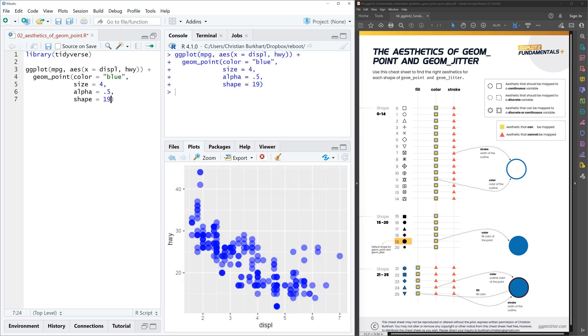And then, well, nothing changes because it's the default shape. And if you jump to the cheat sheet on the right, you can find the link below this video, you can see that the 19 is the default shape. So what does it mean to be the default shape?